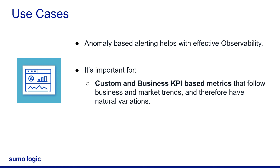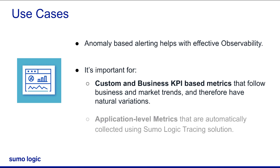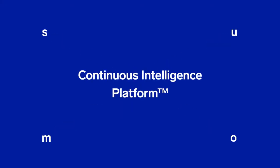And application-level metrics that are automatically collected using Sumo Logic Tracing solution. I hope this video helps you set up an outlier monitor in Sumo Logic. Thank you for joining. We're on the edge of something new.